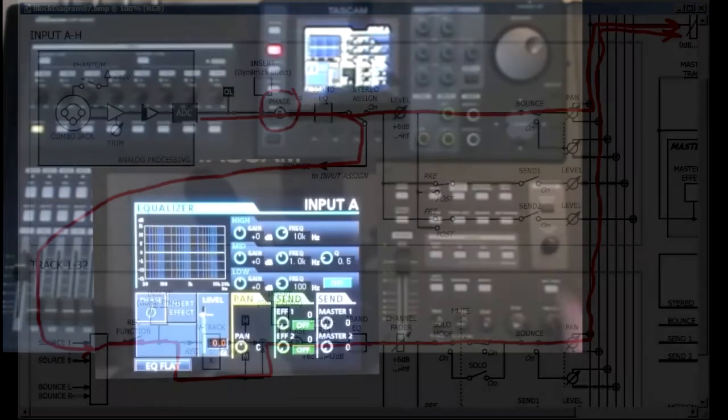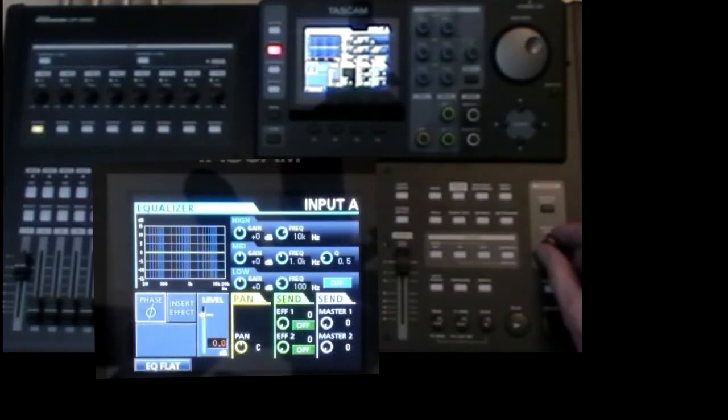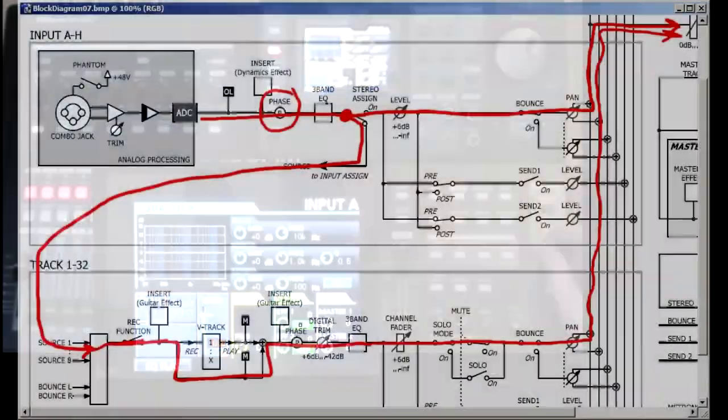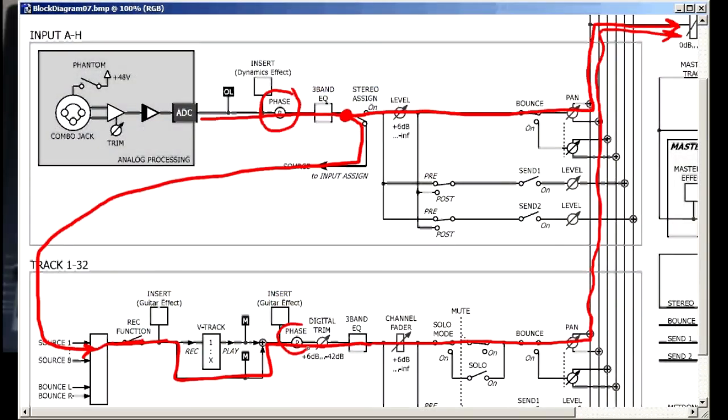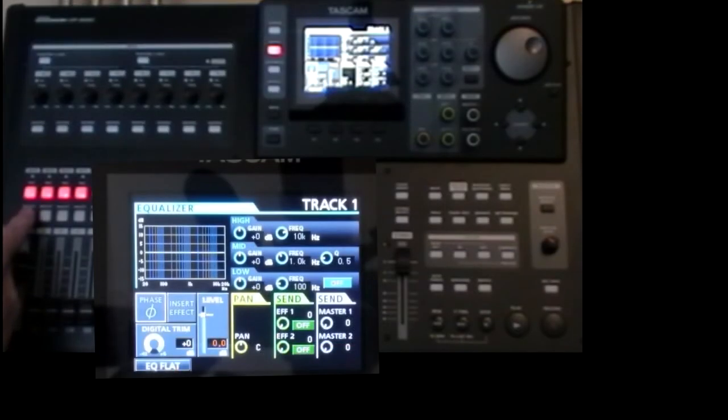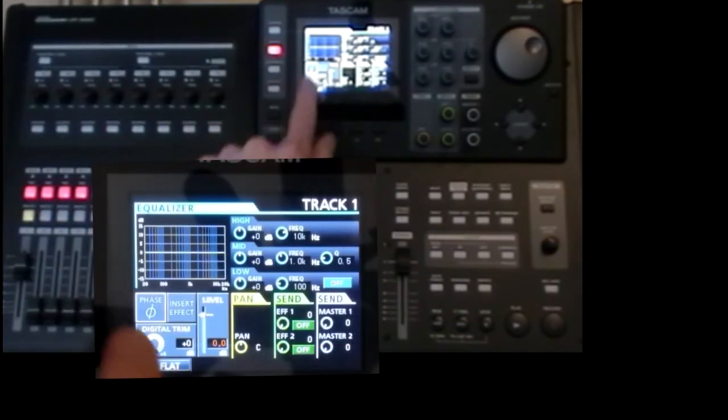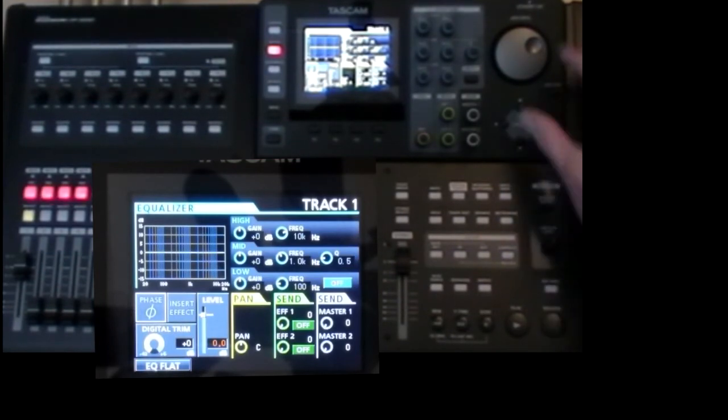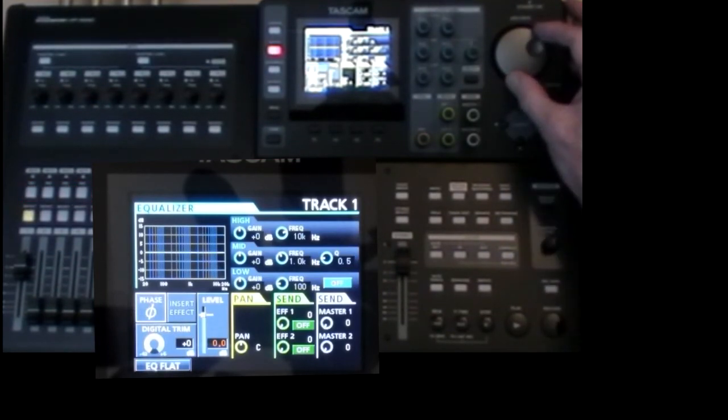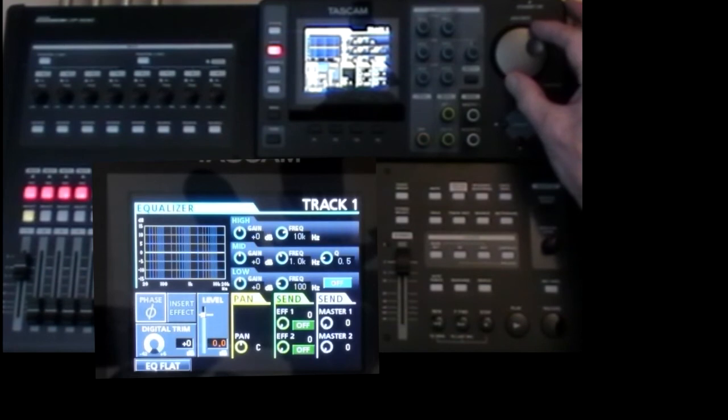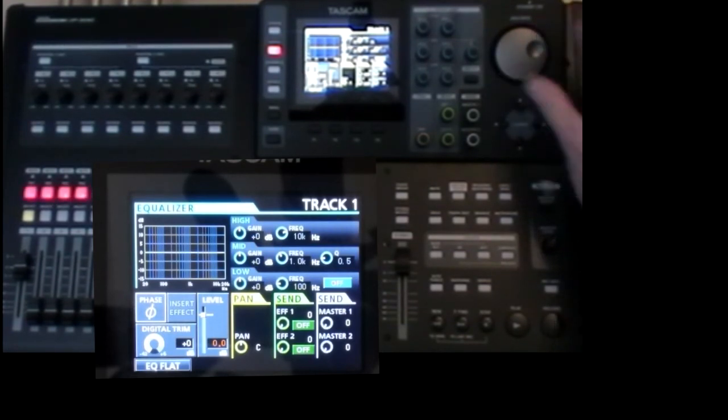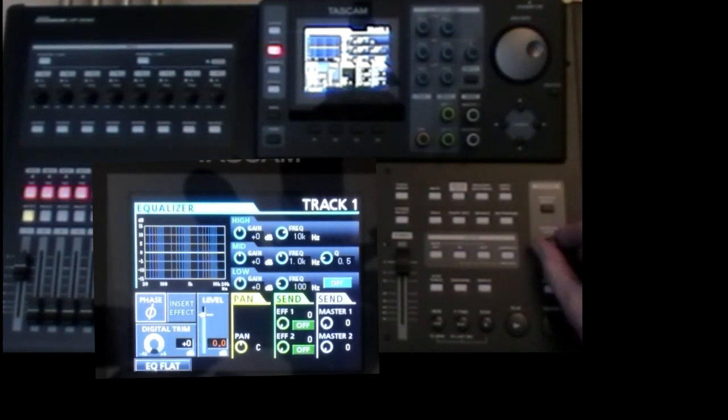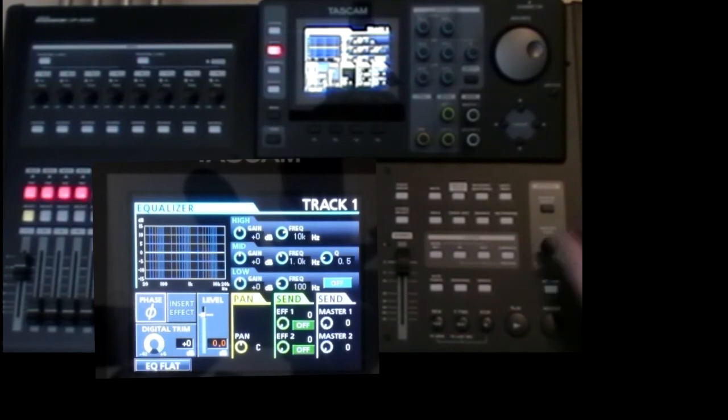So what happens if I invert the phase on the track path? So that track is the phase for the track. Inverted. Not inverted. That's up full now.